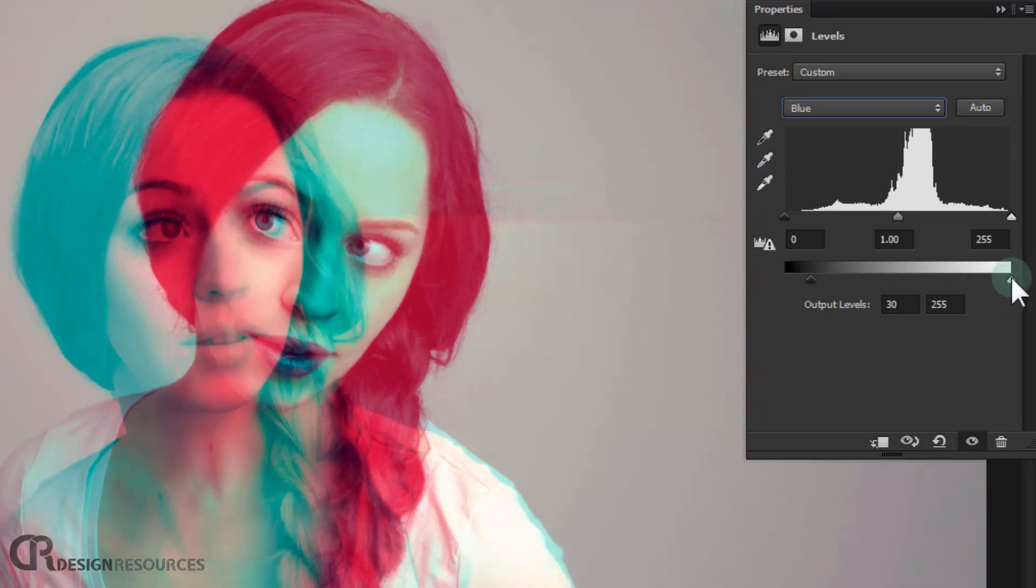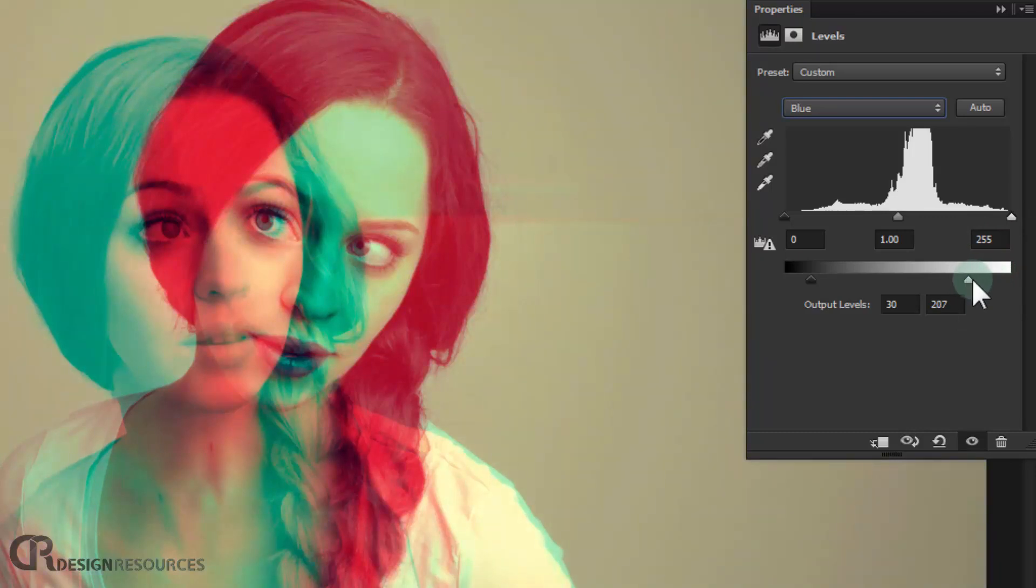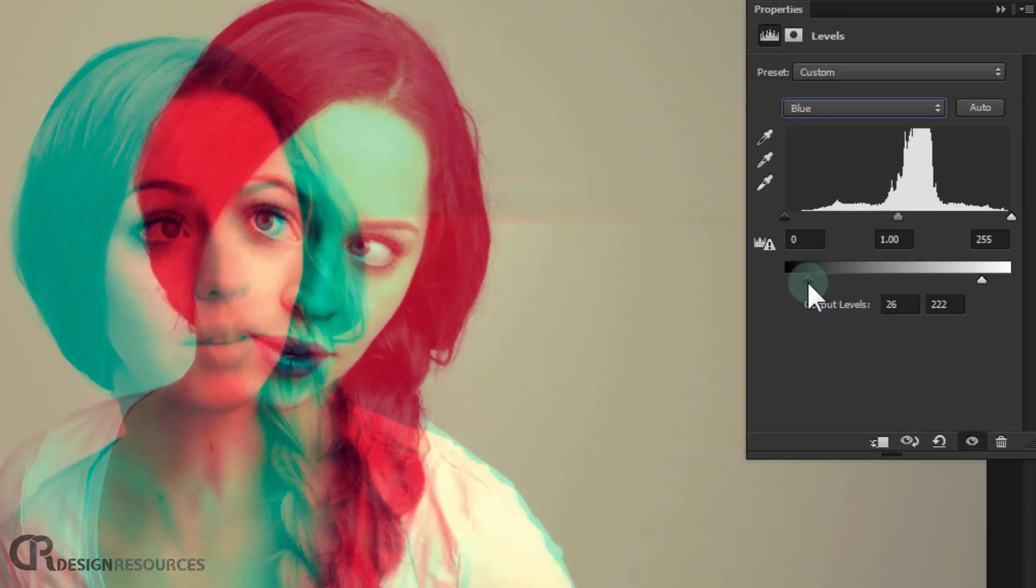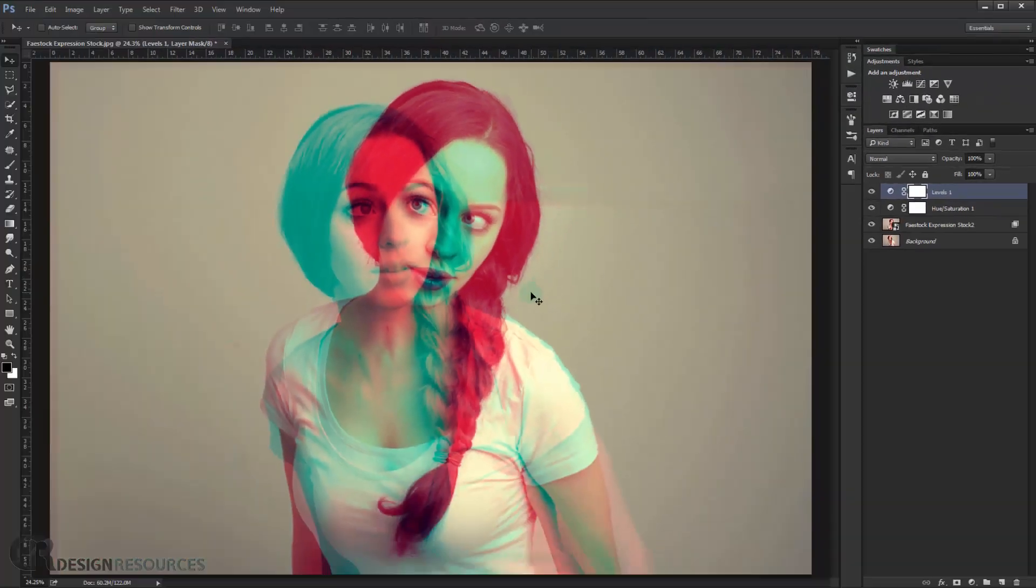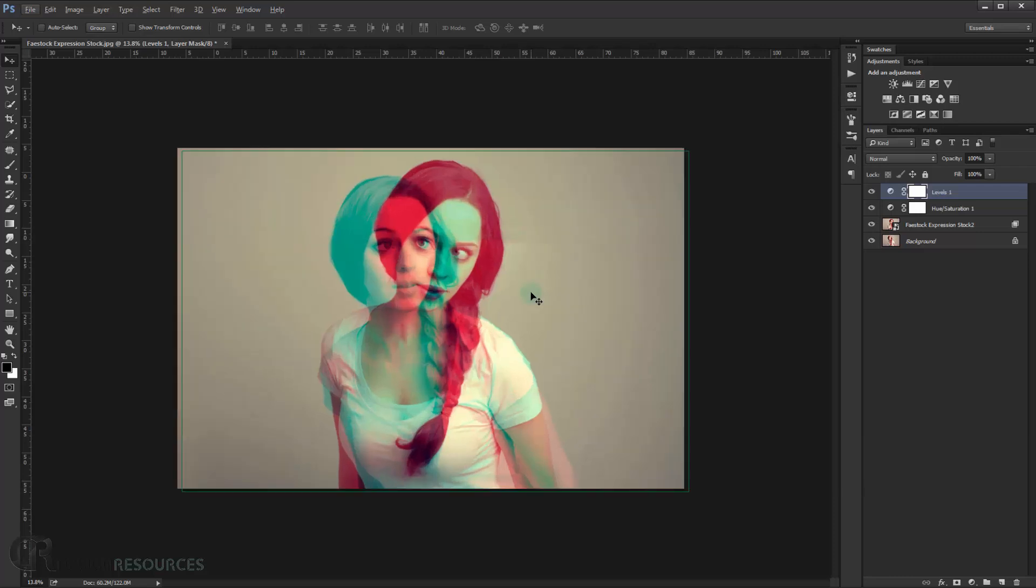Alright. And in here we add some yellows. Alright, like this. Okay, let's go like that. As you can see.